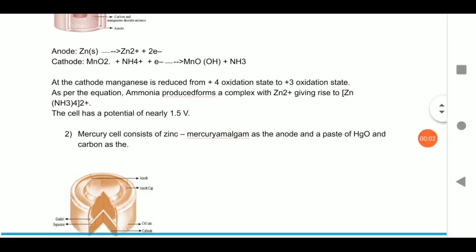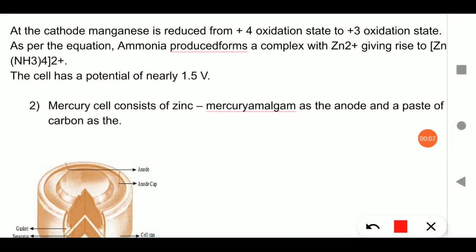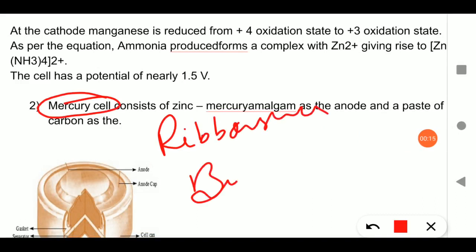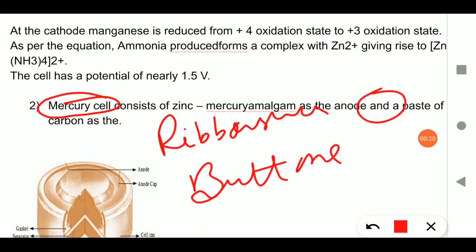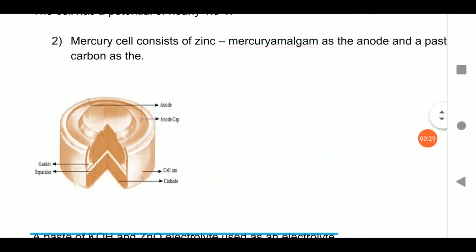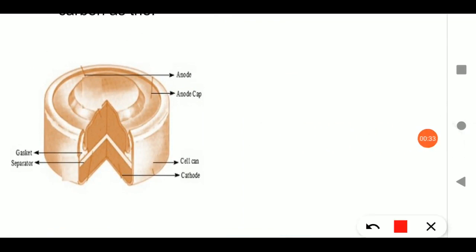The second cell is the mercury cell, also called a Ruben-Mallory cell or button cell. It is button-shaped — the type that is used in watches or in hearing aid devices, where a small cell is fitted inside.